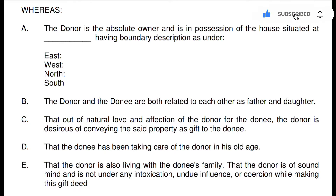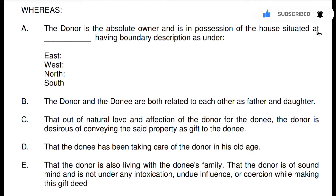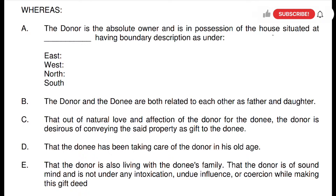So, 'Whereas' — our first point is: the donor is the absolute owner and is in possession of the house situated at [dash], having boundary description as under. That means the donor is the absolute owner and in possession of this house, the details of which will be filled in. The boundaries — East, West, North, South — will be mentioned, and in the blank space, the description of the property to be transferred will be written.